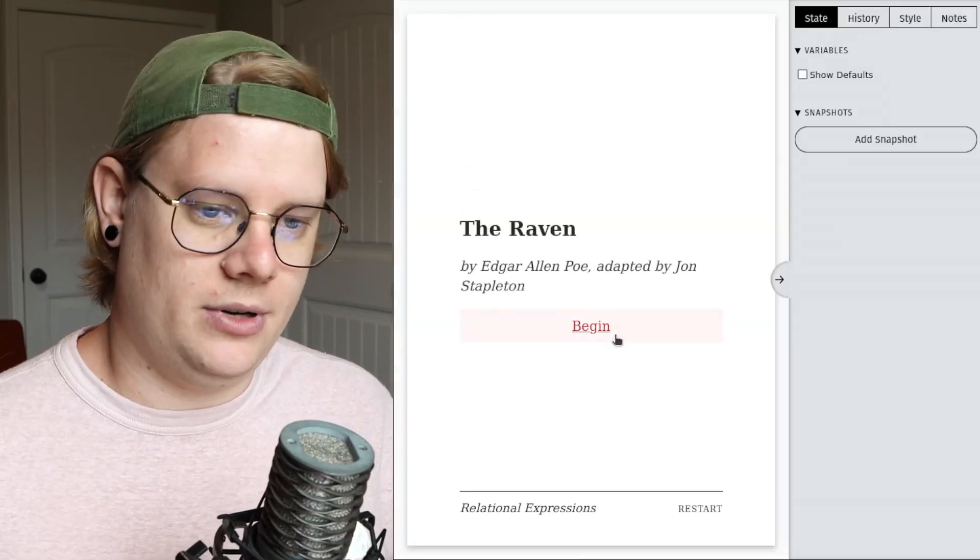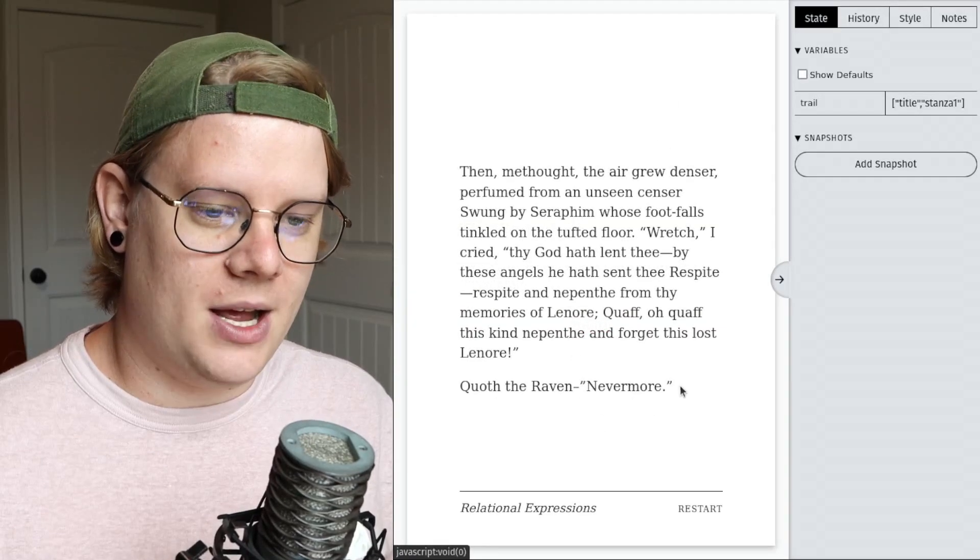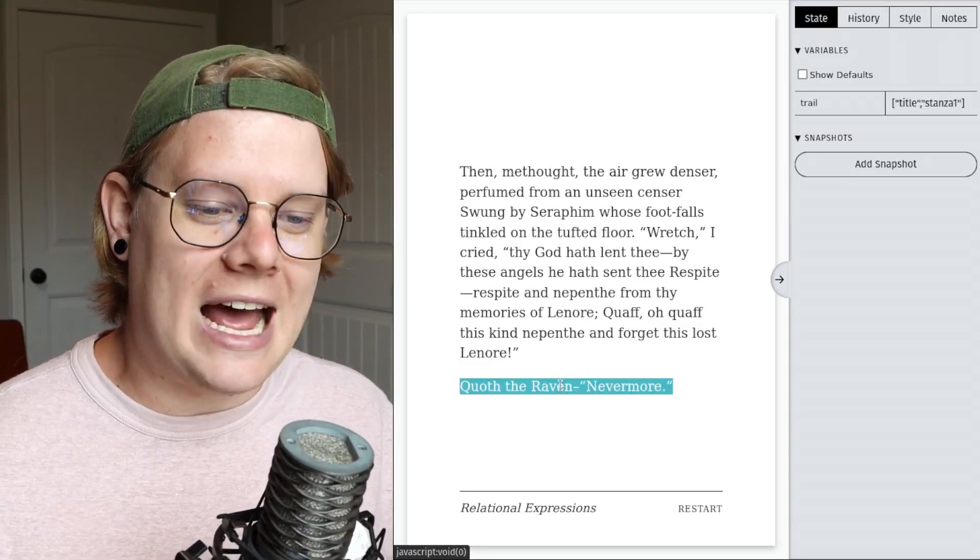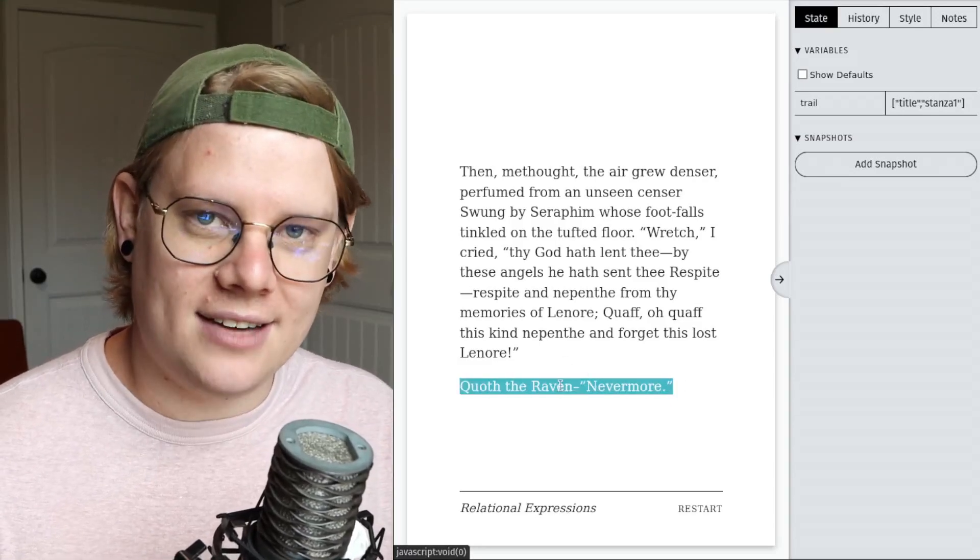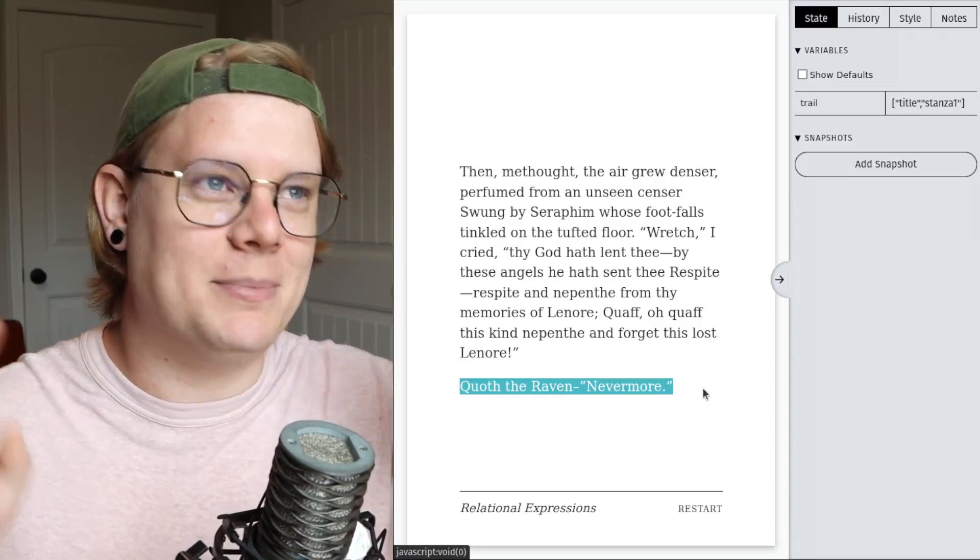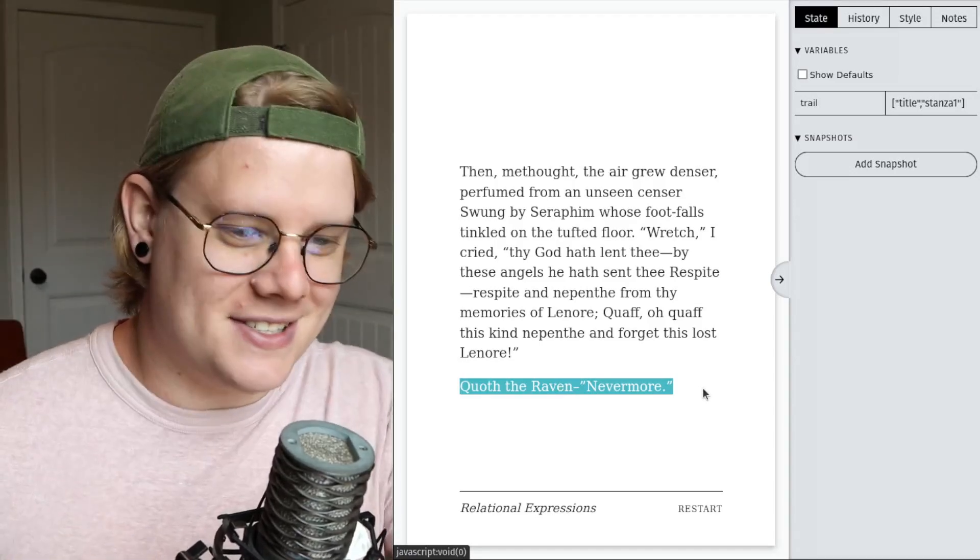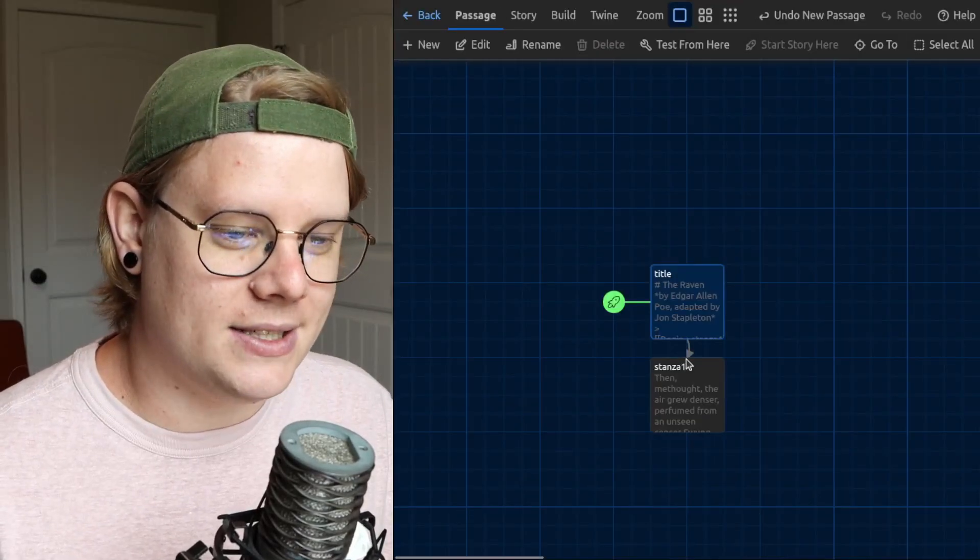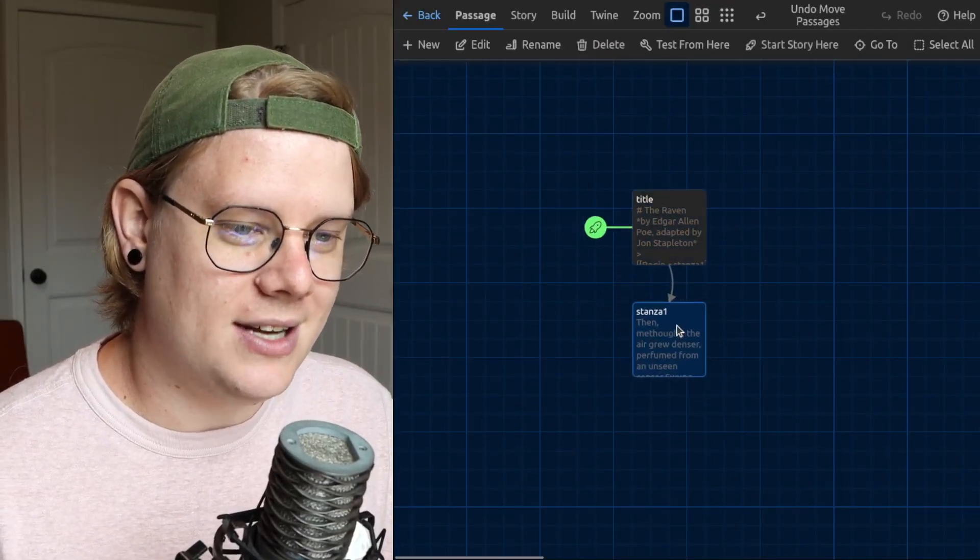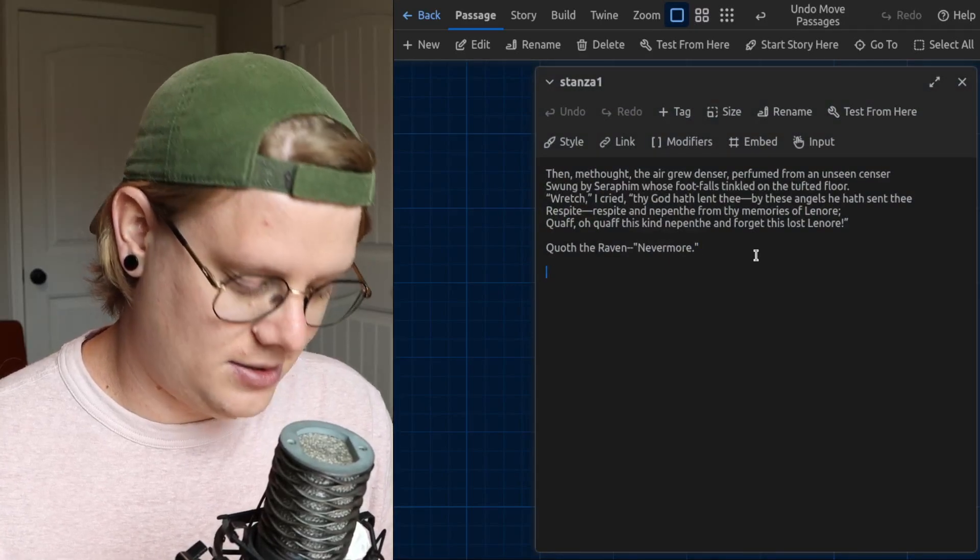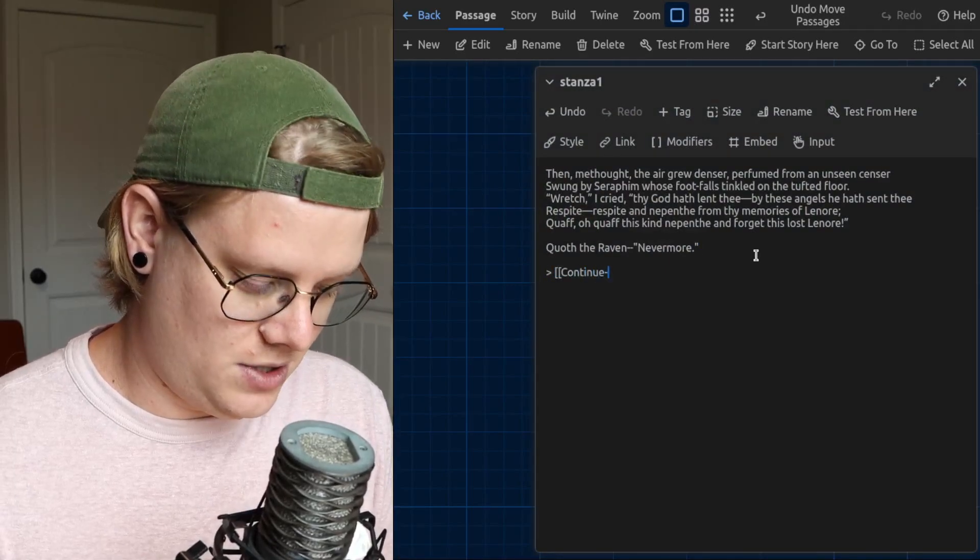So that's stanza one of my story, of my poem, but in the actual poem, quoth the Raven happens over and over and over again. It is like between every stanza there's this line. And if I wanted to do stanza one and then stanza two, so like maybe I'll add a link to stanza two here.